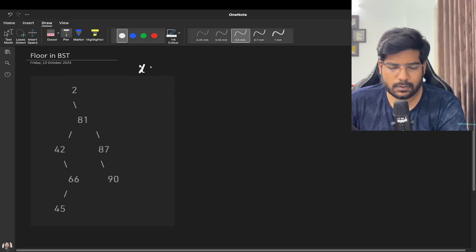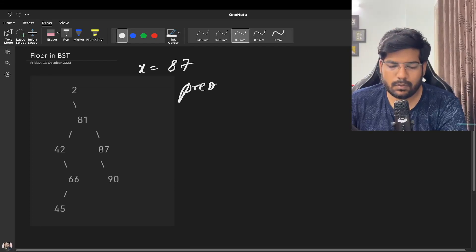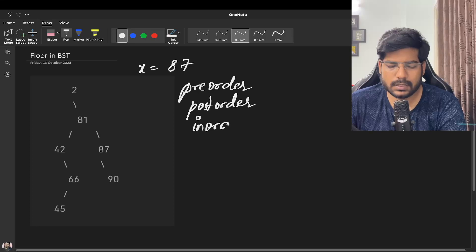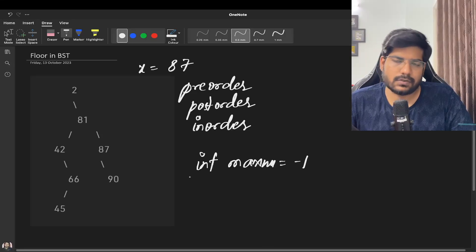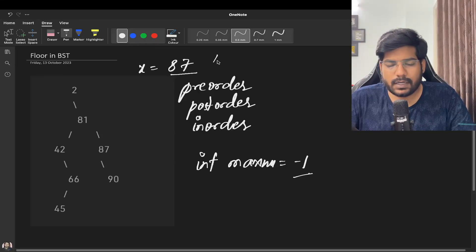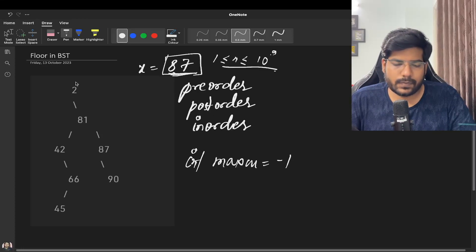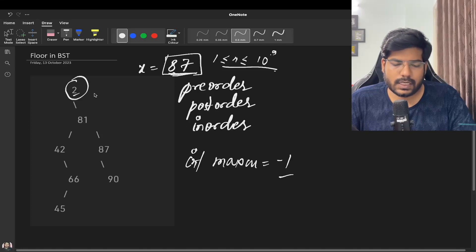Let's say our tree has x equal to 87. You can use any traversal technique — pre-order, post-order, or in-order — and just add a condition to solve this problem. We declare a variable 'maximum' and assign it minus one, because if we can't find a valid node we return minus one. We call recursion on the root node whose value is 2: since 2 is less than or equal to 87, maximum is updated to 2.